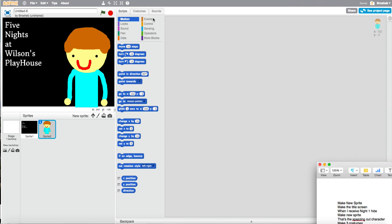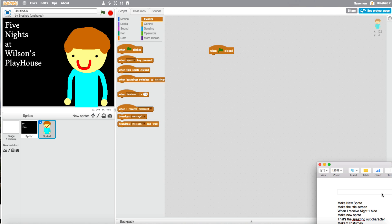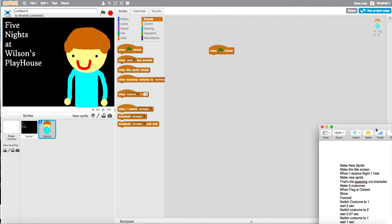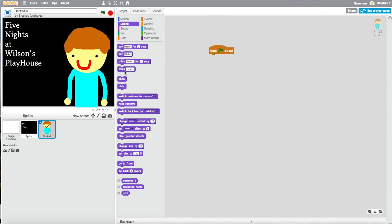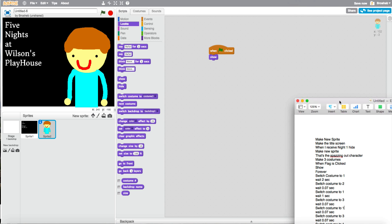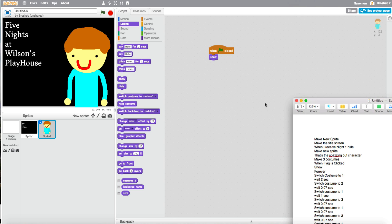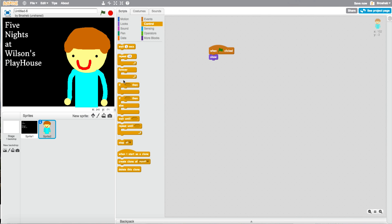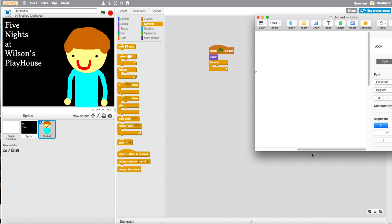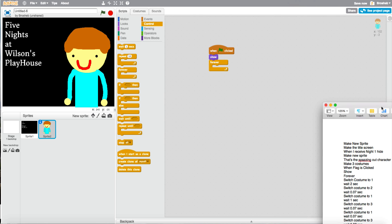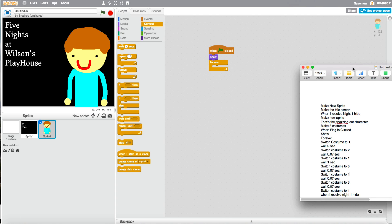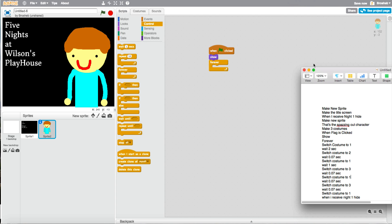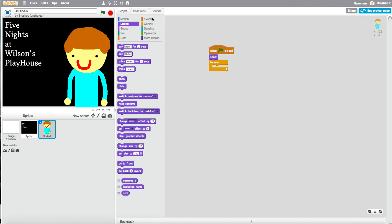When flag is clicked. Go to when flag is clicked. Show. Then have the forever thing. Forever right here. I don't need to do that. There we go. Then it switches between costumes one, two, one, three, one, three, one, three, one, one, two, one, three, one, three, one. So I'll just do that and I'll meet you when I'm done.